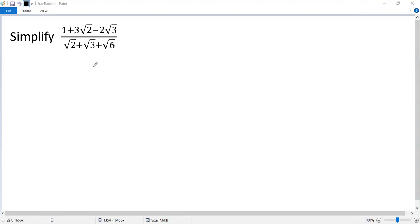To simplify the radical expression, let's factor the top part so that one factor is exactly the bottom, so we can cancel it. The key idea is to express 1 in terms of square of 2 and square of 3. Let's go.